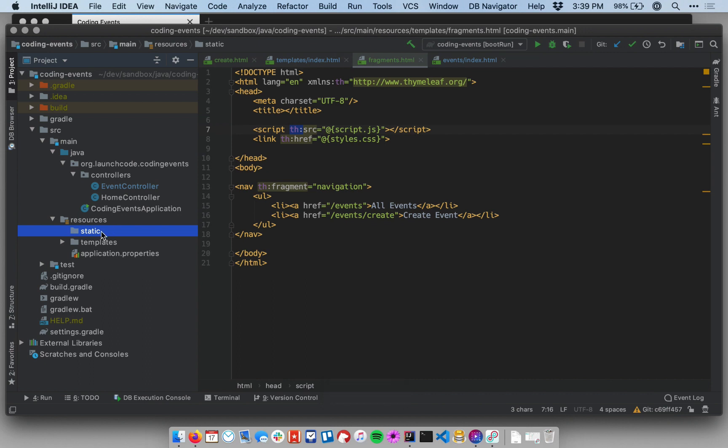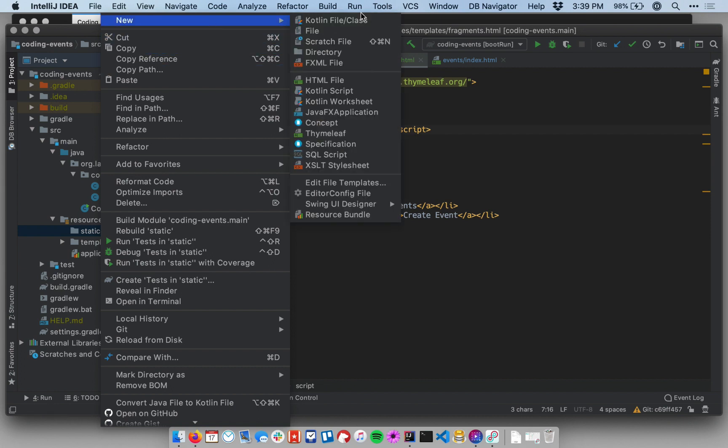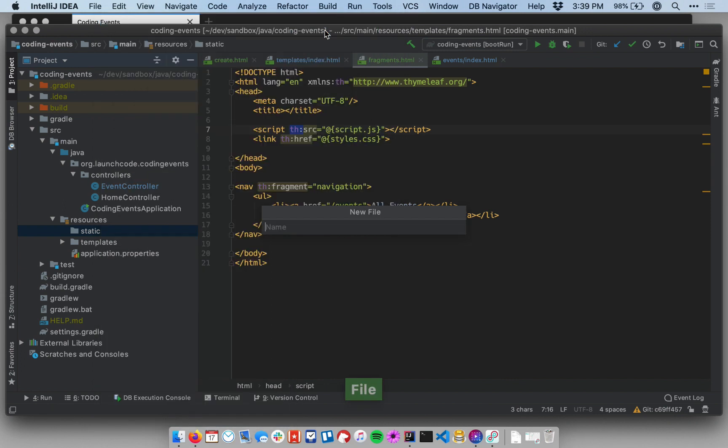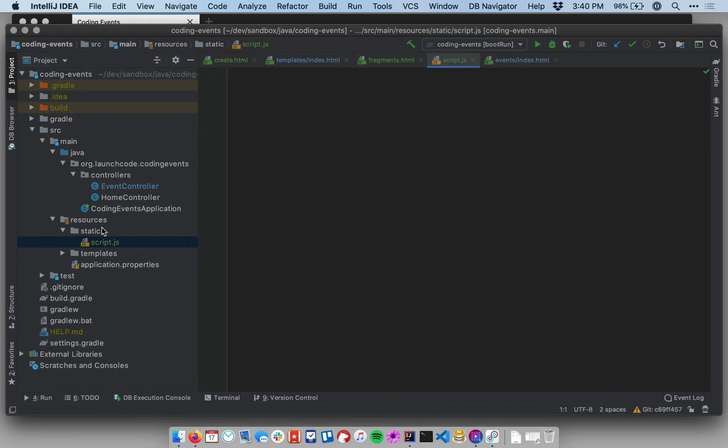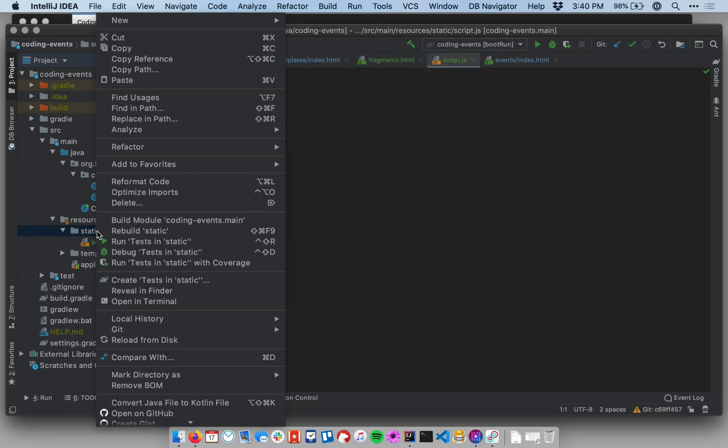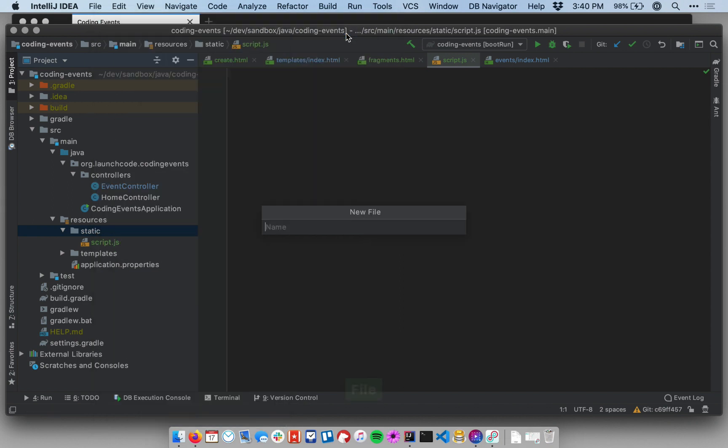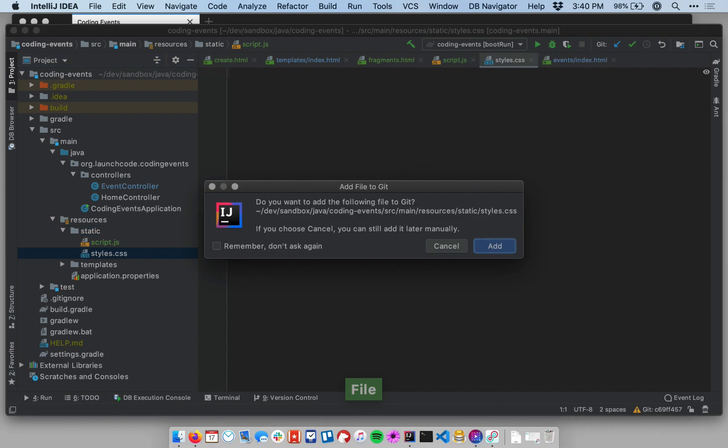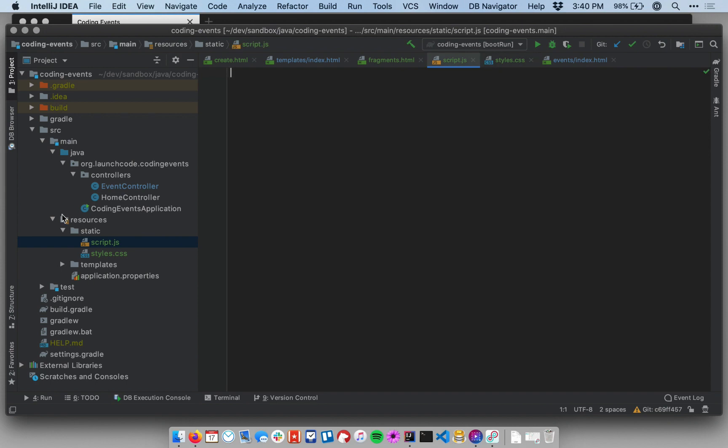Now within my static directory, I'm going to make a script.js file and a styles.css file. And so these don't have file templates, so you can just create a new file and just make sure you give it the right file extension. So there I have a script.js. Let me right click on static again and select new file and make styles.css, adding each of those to version control.